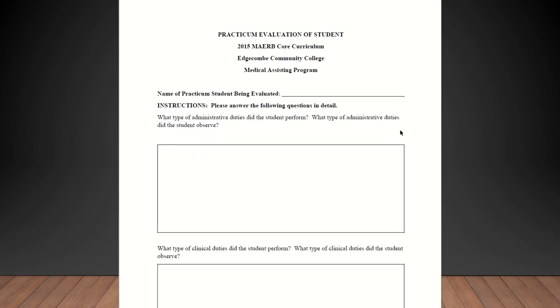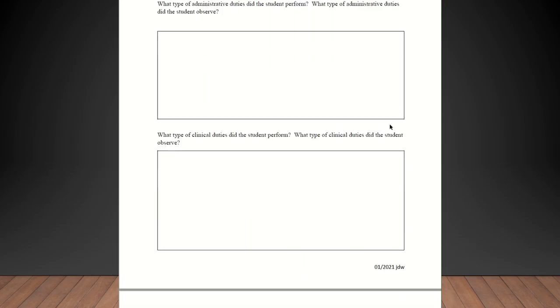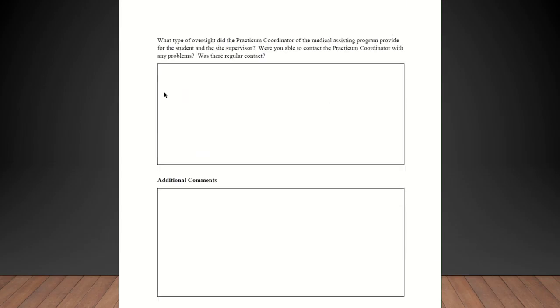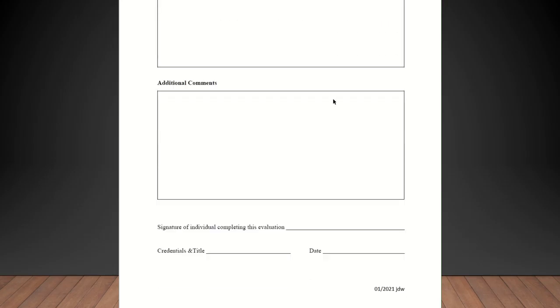Okay, now this section, this is what you're going to complete when the student completes their 240 hours of clinicals. What type of administrative duties did the student perform? What type of administrative duties did the student observe? So you would just fill that out honestly. Same for clinical. And then this section right here is about me. It says, what type of oversight did the practicum coordinator of the medical assisting program provide for the student and the site supervisor? Were you able to contact the practicum coordinator with any questions and was there regular contact? So all you would just put there is whether or not I made good contact with you. If I stayed in contact with you and the student kept you up to date on what was going on with the student. If the student was absent. Things like that. It's just basically a review of myself.